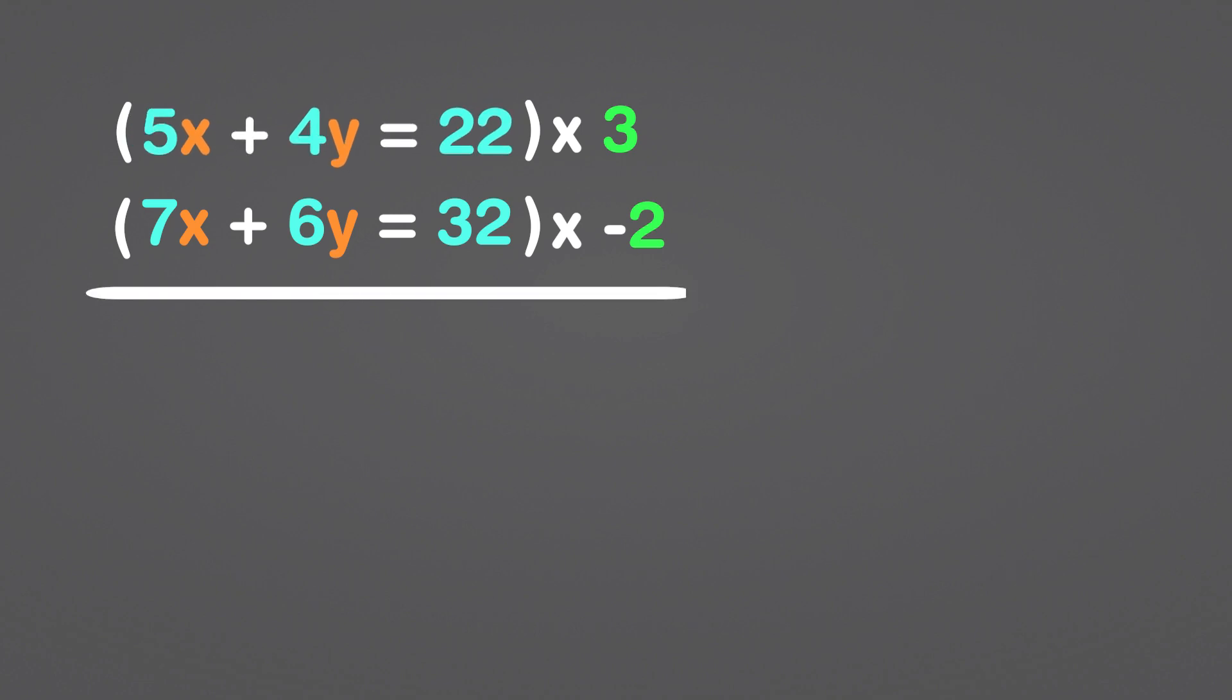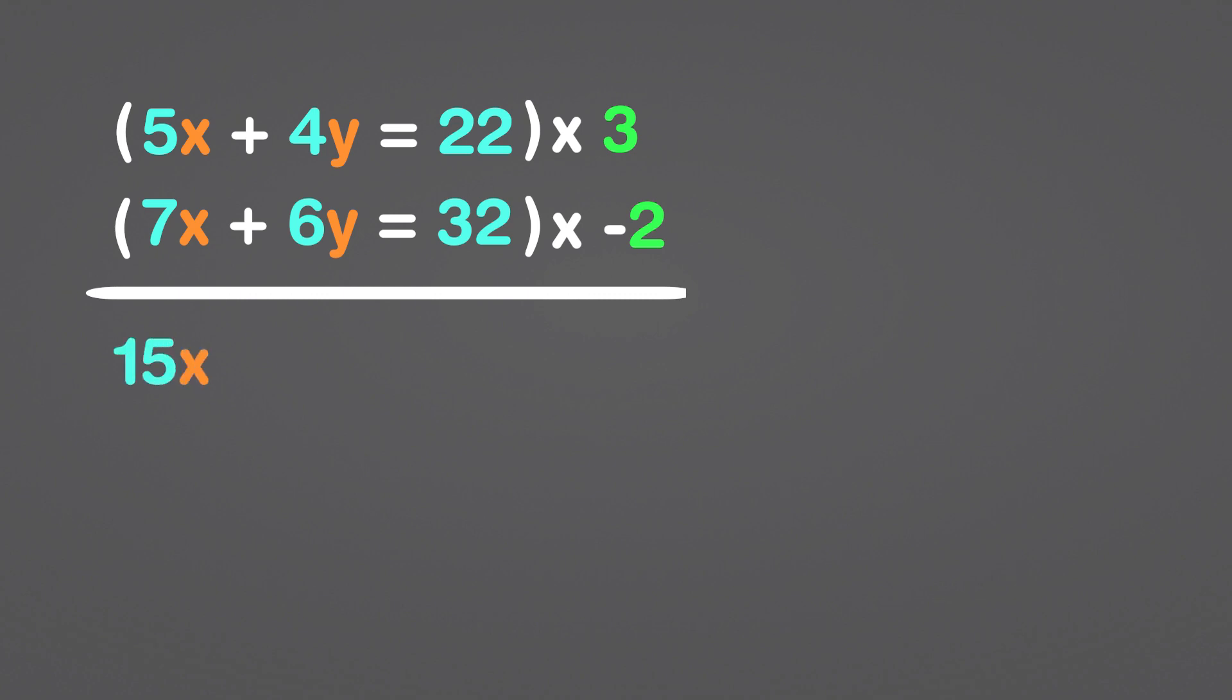The first equation's variables are multiplied by 3. 3 times 5x equals 15x, 3 times 4y equals 12y, and 3 times 22 equals 66. Now let's multiply everything in the second equation by negative 2. Negative 2 times 7x equals negative 14x. Negative 2 times 6y equals negative 12y, and negative 2 times 32 equals negative 64.